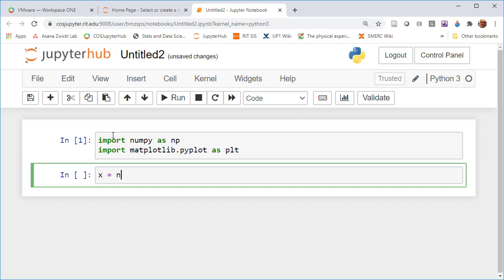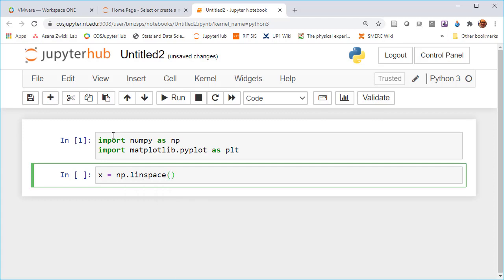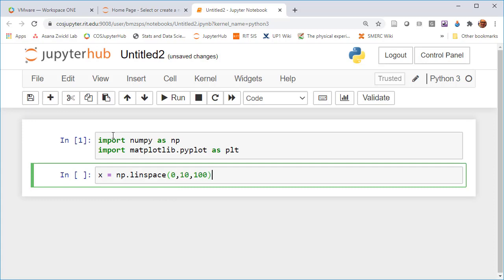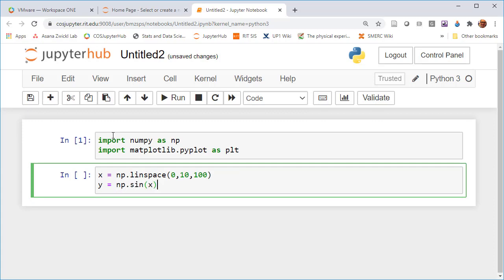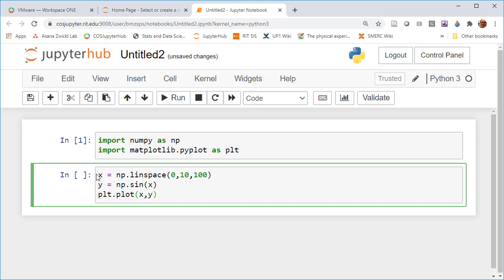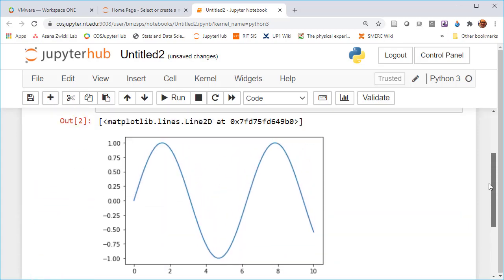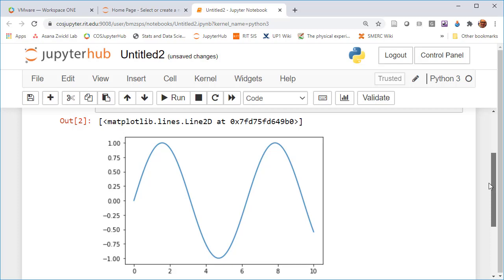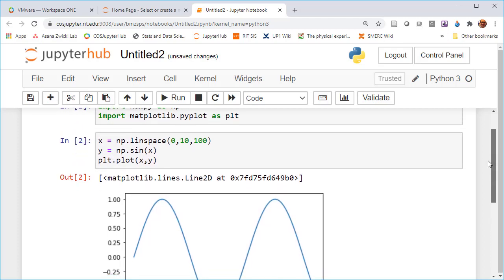So then we can actually use the libraries we just imported. So just to make a really simple plot. And there you have it. So within the browser you get the inline plot just like any Jupyter notebook.